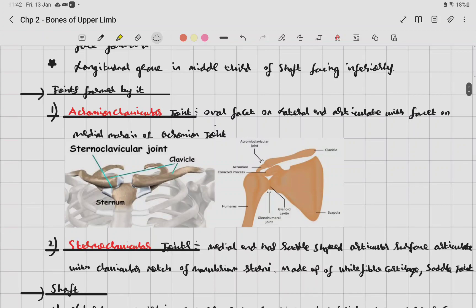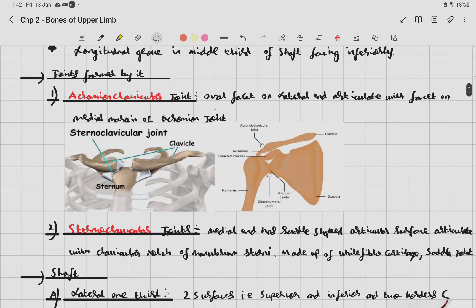The clavicle forms two joints: the acromioclavicular joint and the sternoclavicular joint. The acromioclavicular joint is formed between the acromion process of the scapula and the clavicle — an oval facet on the lateral end articulates with the facet on the medial margin of the acromion.